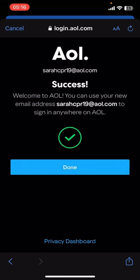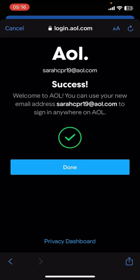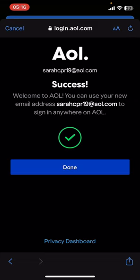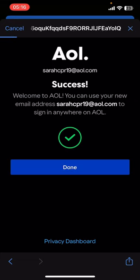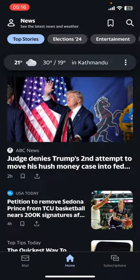And that's it! That's how you create an account or sign up on the AOL app. I hope you found this video helpful. If you did, please give it a thumbs up, leave a comment, subscribe to our channel, and hit that bell icon. See you in the next video — thanks for watching!